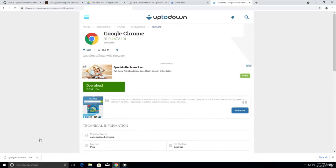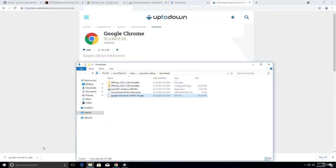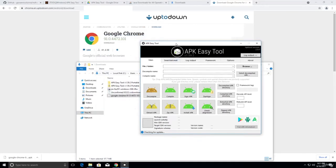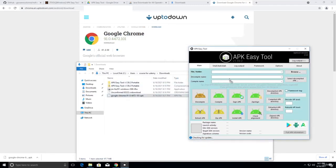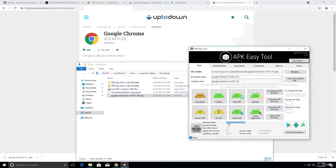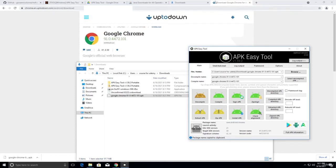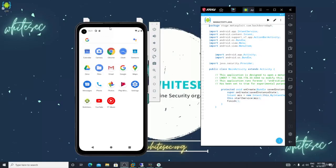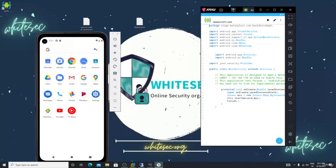After downloading, open APK Easy Tool and drag and drop your APK there. You can now see the package name. You just need to copy that package name — that's all. Go back and use the file I provided to you.